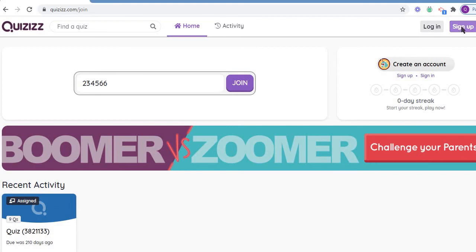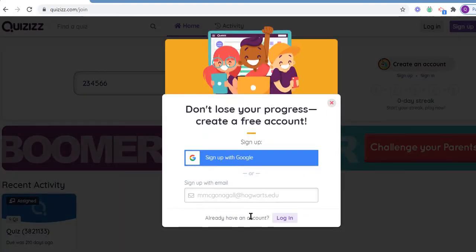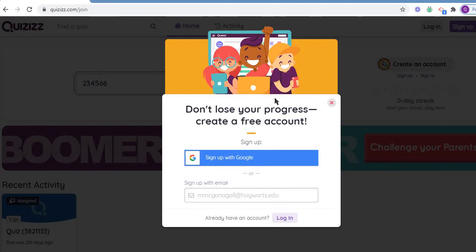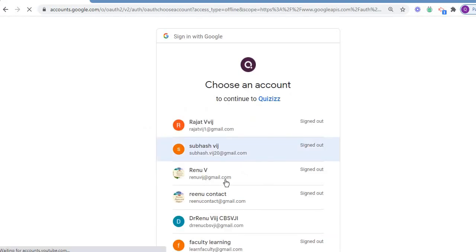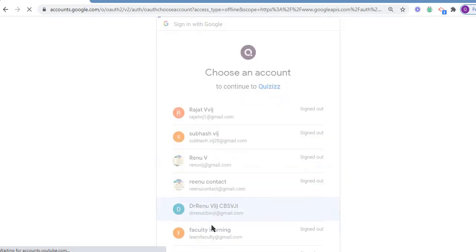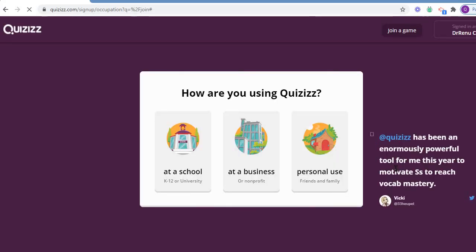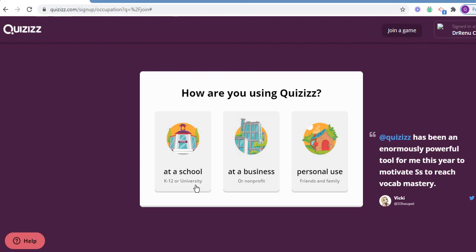Firstly, you are supposed to sign up, either through your Google account or if you are not interested, you can login from some another account. As I have already a login ID, I just login to my account. Here I found: are you interested for K-12, university, business, or personal use?